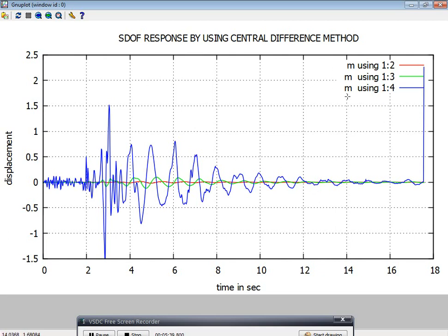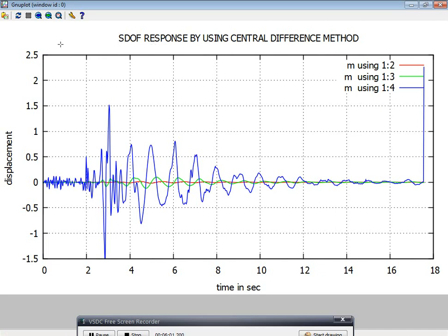Then you will get the graphs like this. You can see here the graphs. The red indicates displacement, the green indicates velocity, and the blue indicates the acceleration response of the particular SDF system.